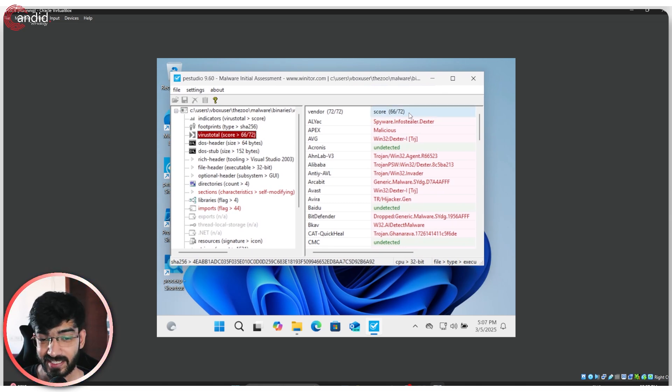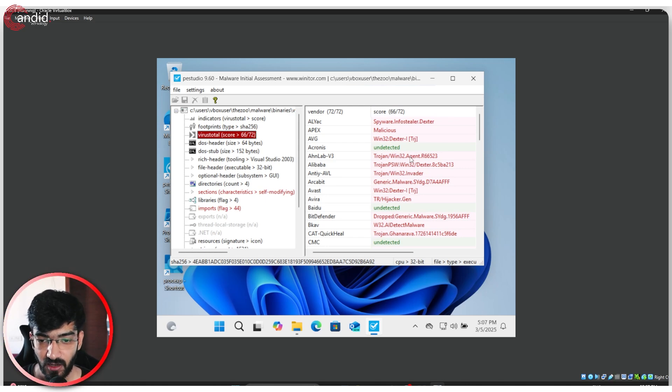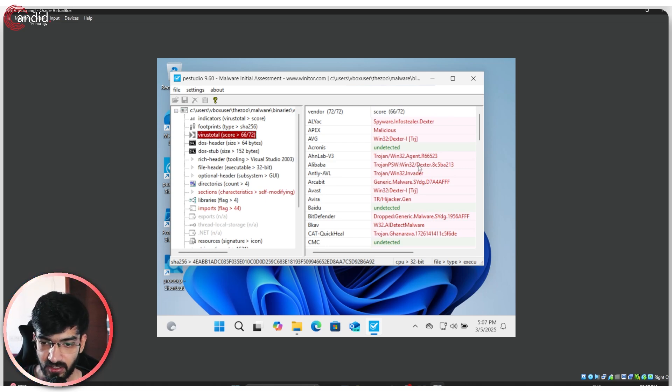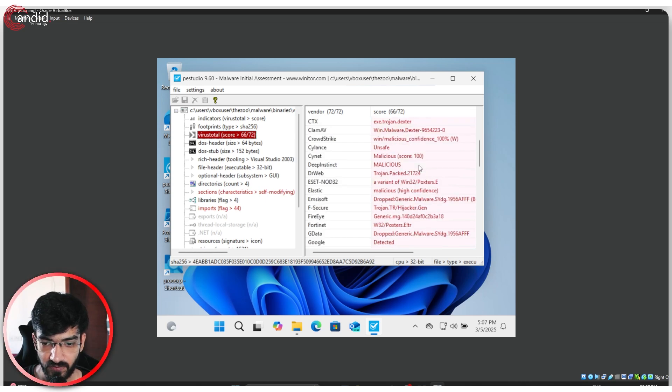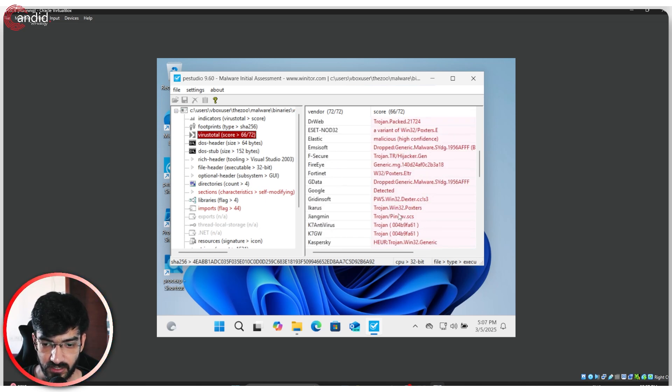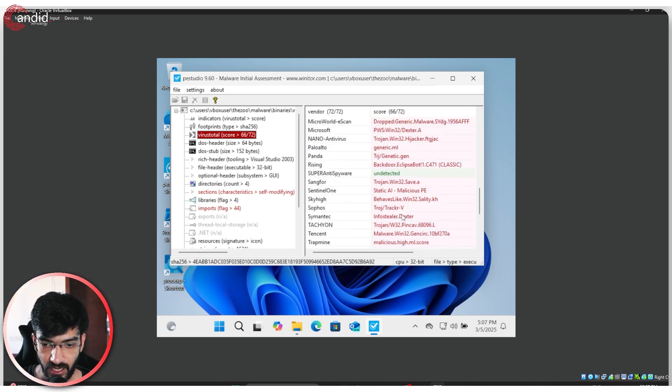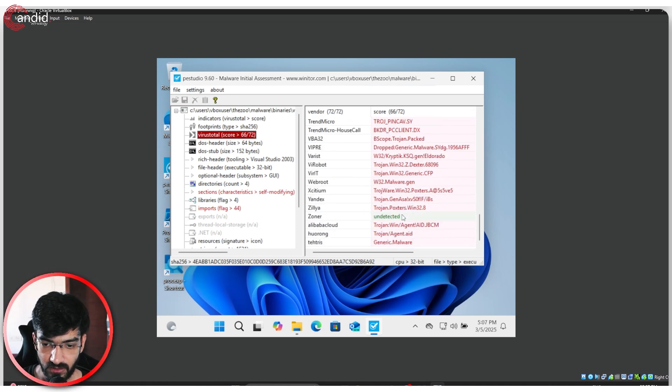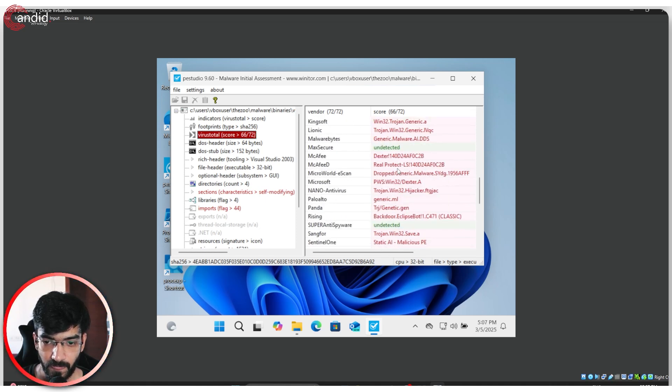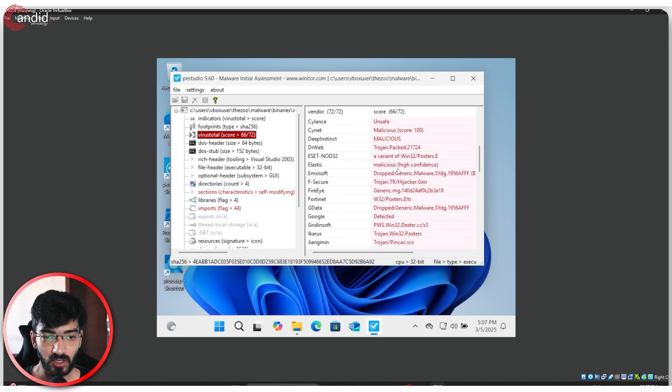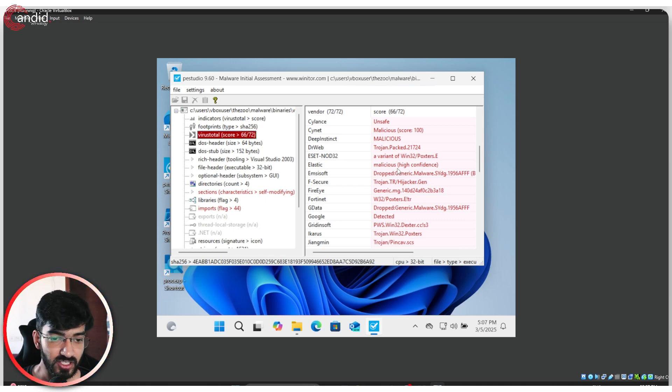66 out of 72 detection engines flagged this file as malicious. And it is the Win32 Dexter Info Stealer that we are seeing being used everywhere. So at this point, if you know what file caused the initial infection,